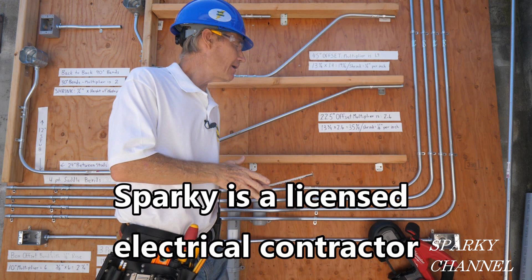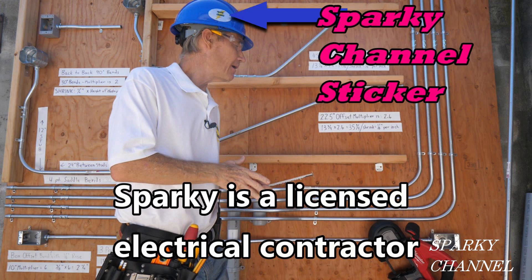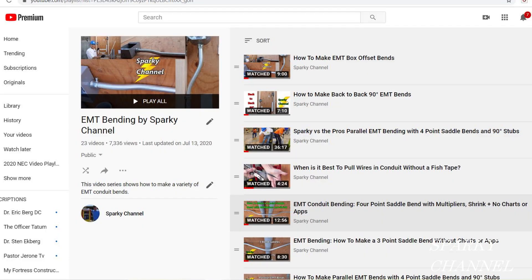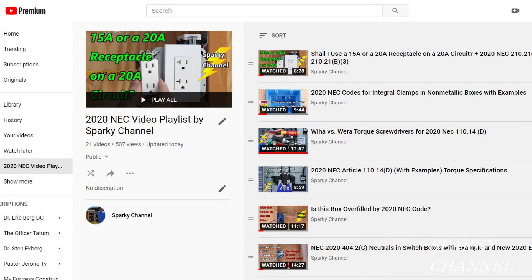So how did you guys do? Did you get all six correct? I sure hope so. If so, write me and the first five to write me will get a six-pack of Sparky Channel stickers. I'll also put links in the video description for the spiral-bound NEC code book and the NEC handbook, plus a link to my playlist for EMT bending — I have 24 videos on EMT bending — and a link to my playlist for NEC code videos. Thank you very much and I hope this video was helpful.